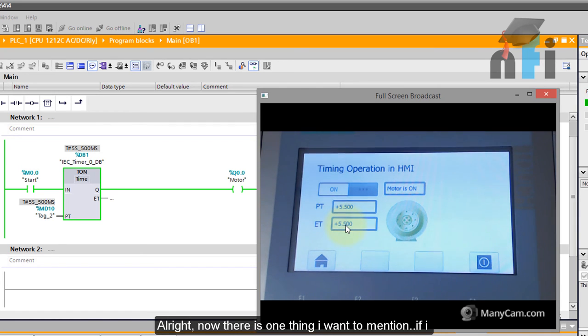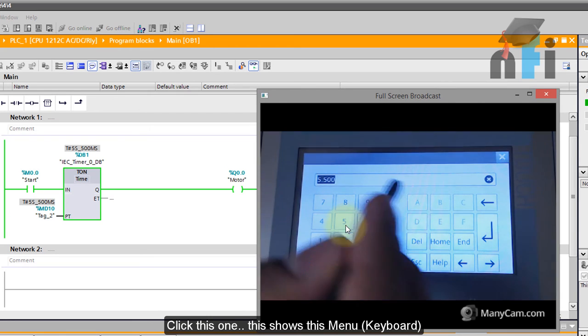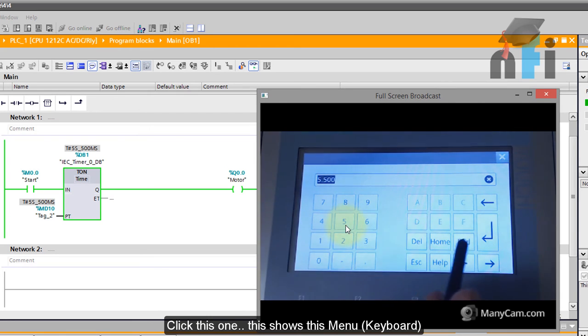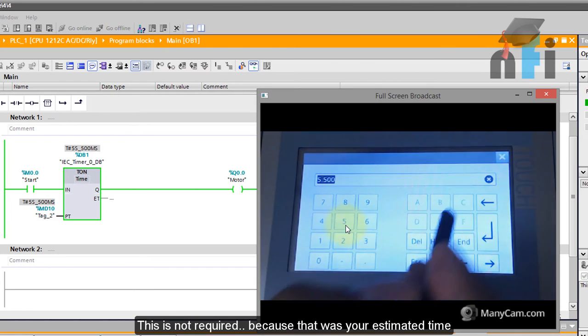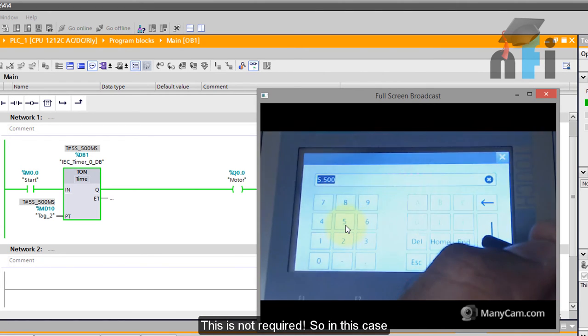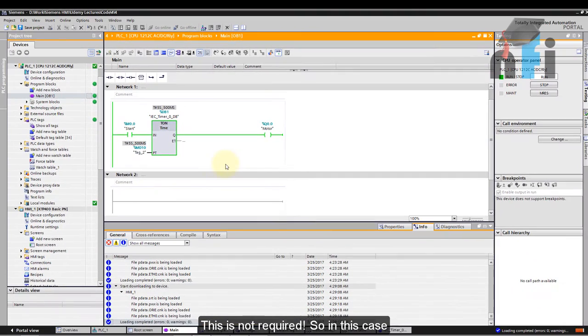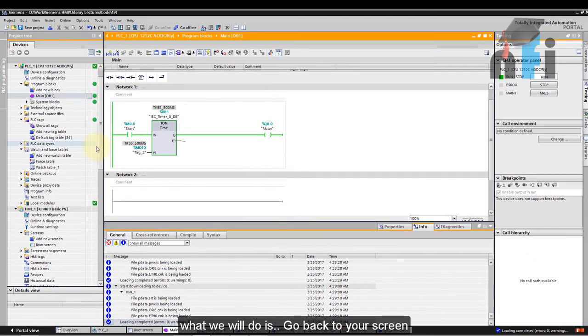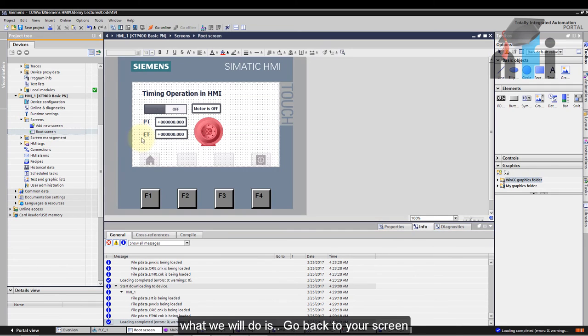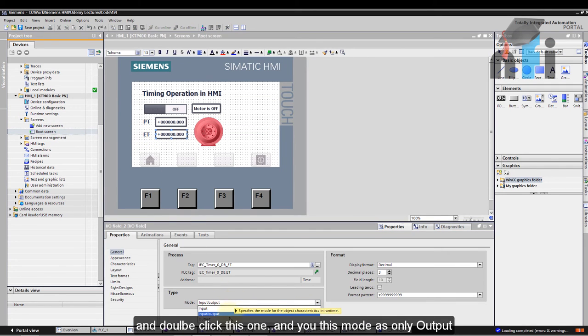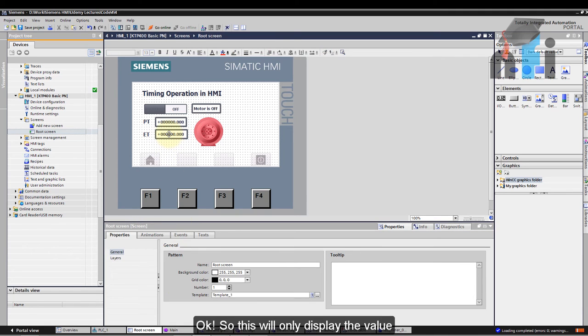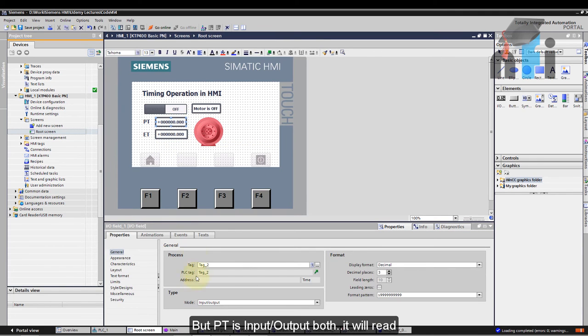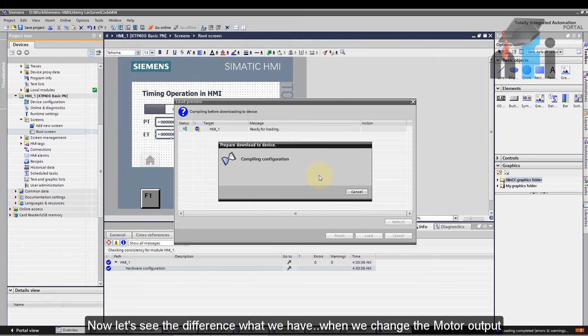Now there is one thing I want to mention. If I just click this one that shows this menu, this is not required because that was your estimated time. This is not required. So in this case what you can do is go back to your screen and double click this one and use this mode as only output. So this will only display the value but this PT is this is your input output both, it will read and write both values. So this should be input output, this should be only output. Now let's see the difference what we have when we change that mode to output.